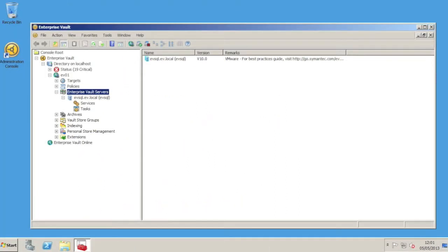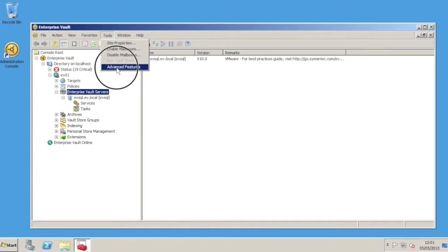So here we are in the Vault Admin console. We need to turn on advanced features in order to see DTrace. We do that by clicking on Tools, Advanced Features, as we see here.